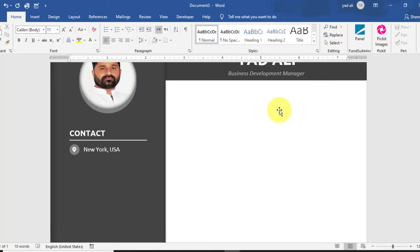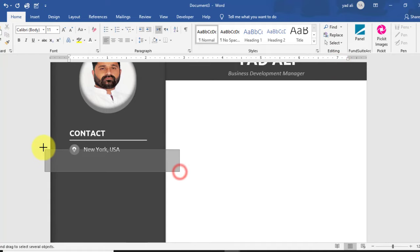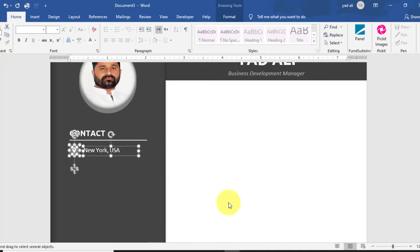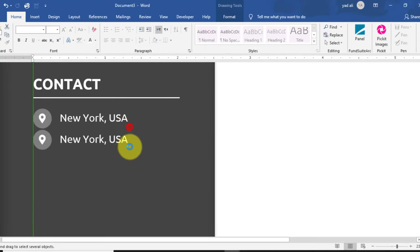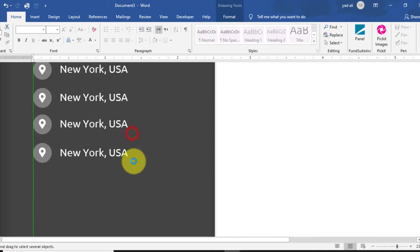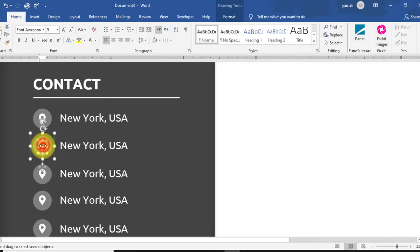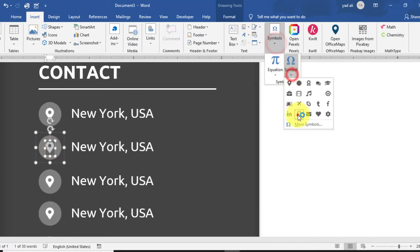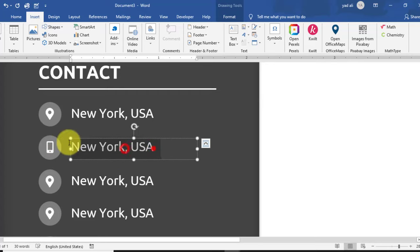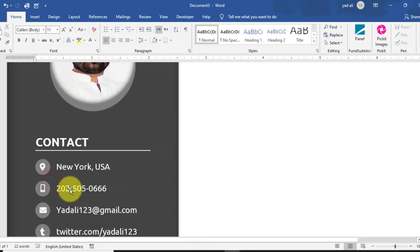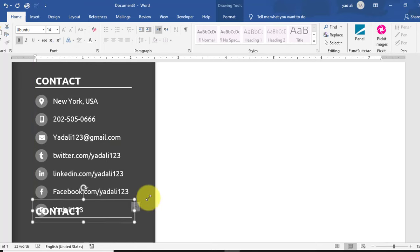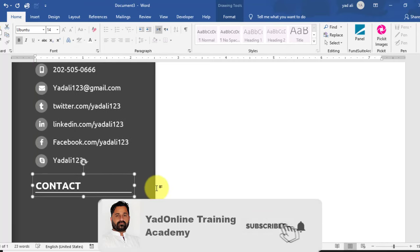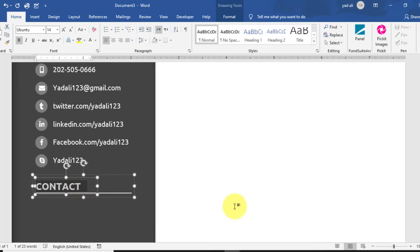Using the Select Object tool, select both objects and go to the Format tab to group them. After grouping, copy this group one by one by holding Ctrl and dragging downward. Take more than one copy, then change each icon from Insert > Symbol and change the address in front of each one. For example, a phone icon was added.